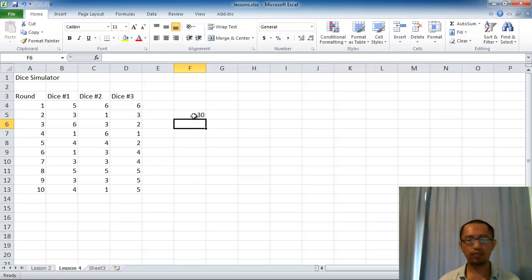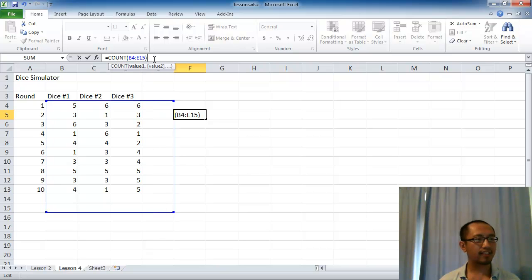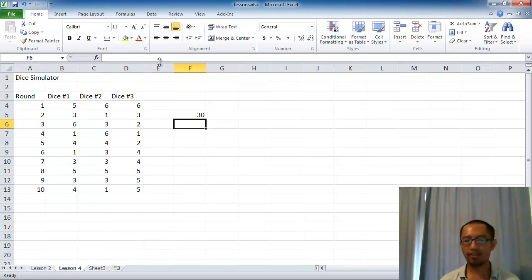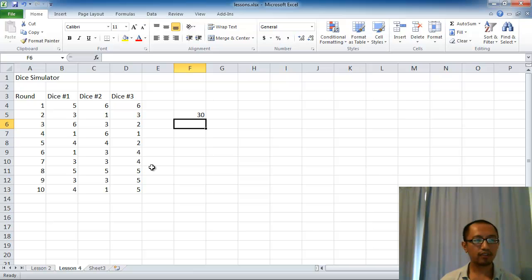So you might ask, what do we need this for? Well, for example, let's say I expand this range and then press enter — it'll still only give me 30. So it's a useful function to find out how many blank cells there are within a range if there are any blank cells.